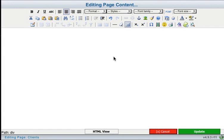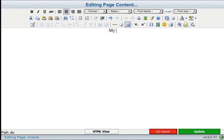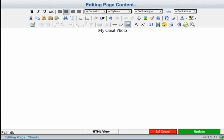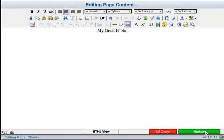So for right now I'm just going to enter some simple text and click update to add the text to my page.